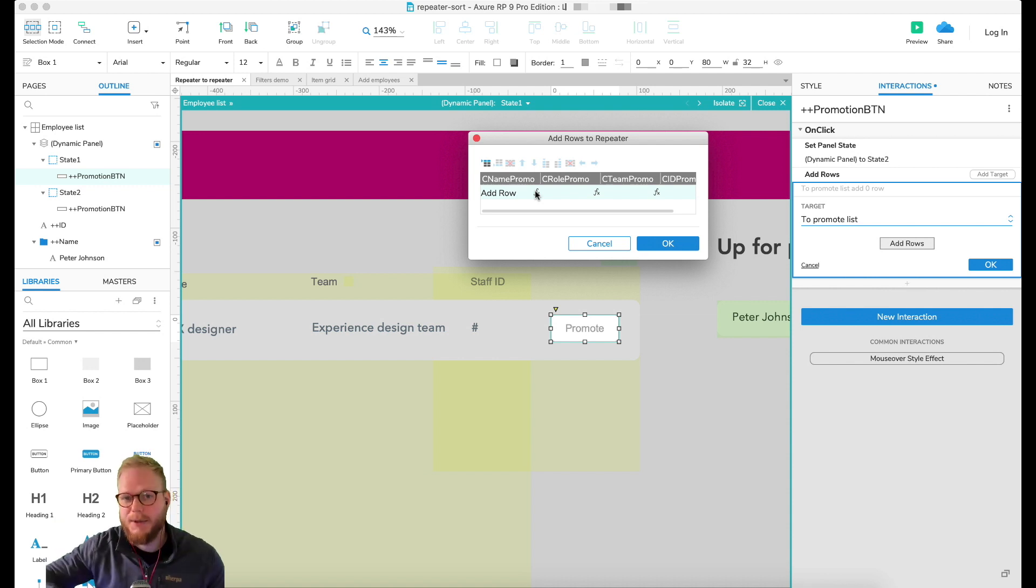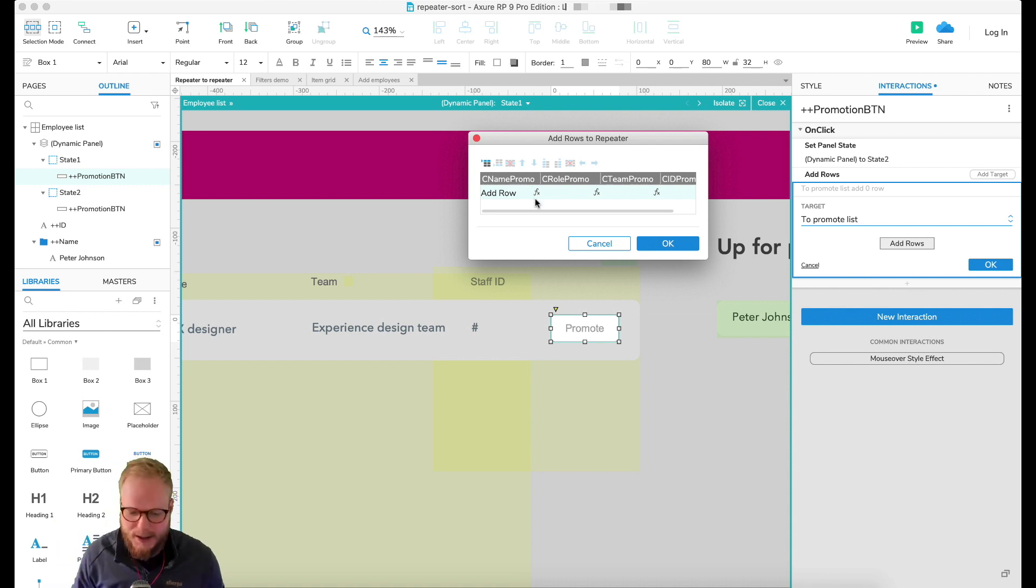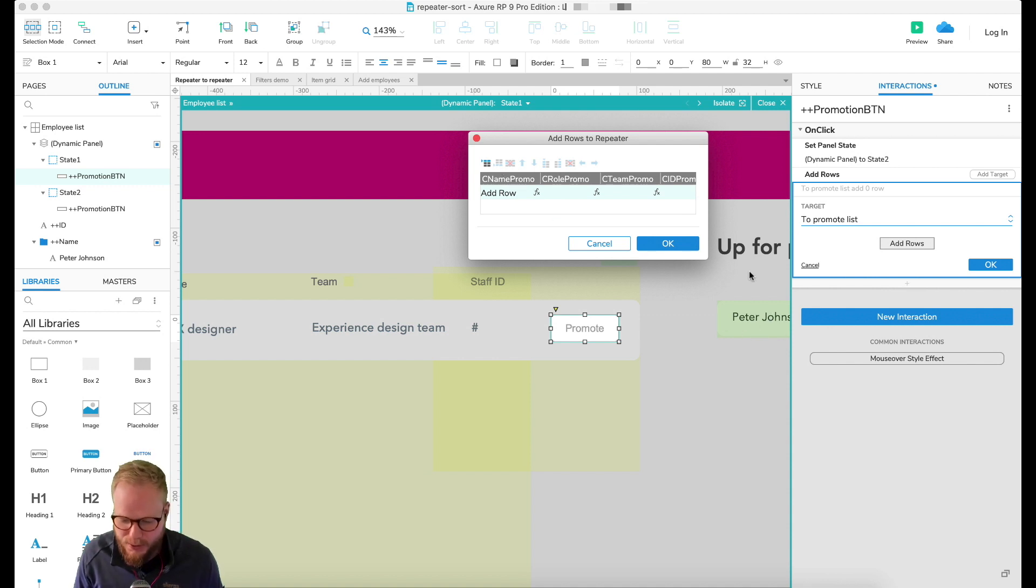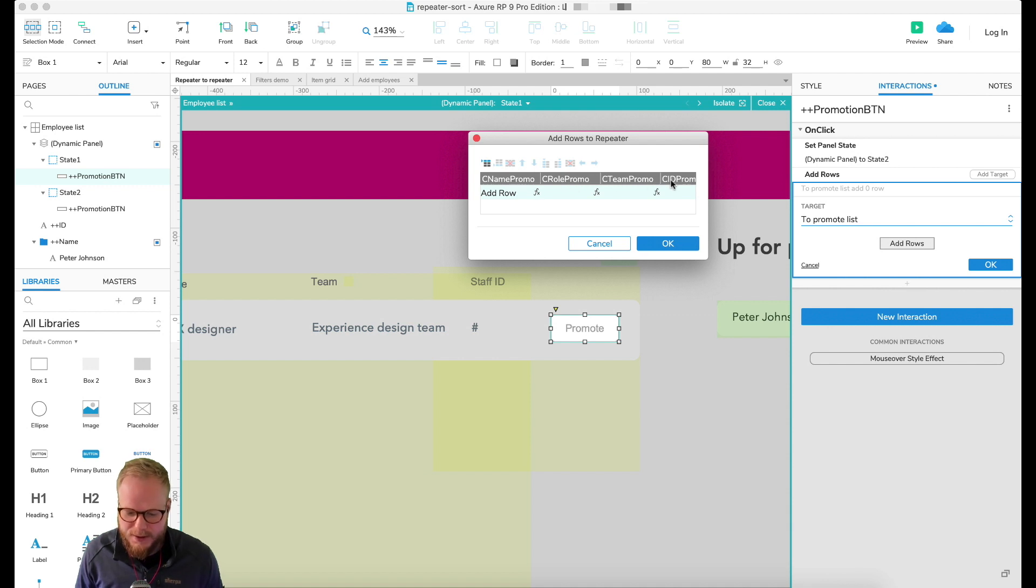However, what we need to do is employ the functions. If you remember, functions allow us to dynamically grab data from different sources and push data in. So I'm going to select function for the promo name. As if you remember, this is our repeater number two column promo, and then the same for role, team, employee ID, and so forth.